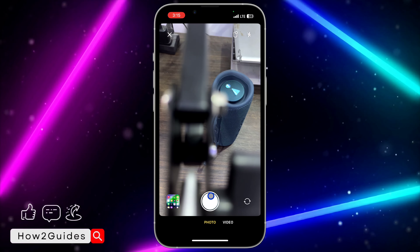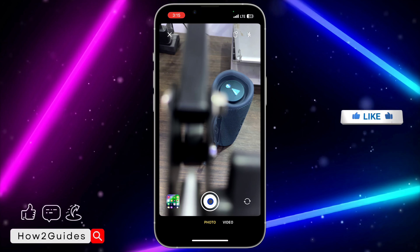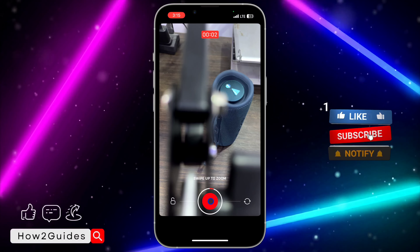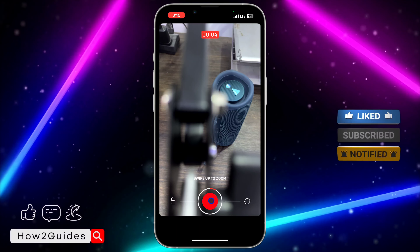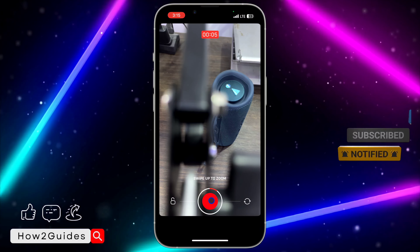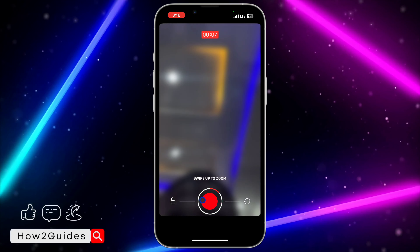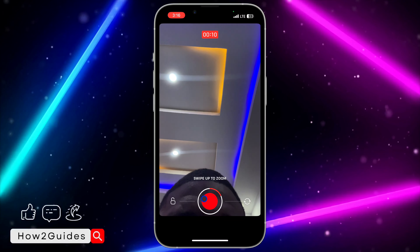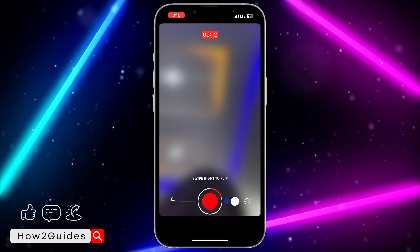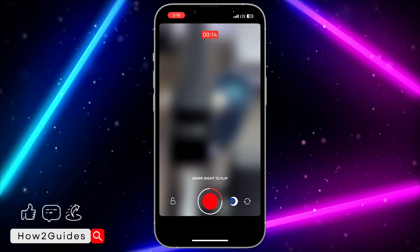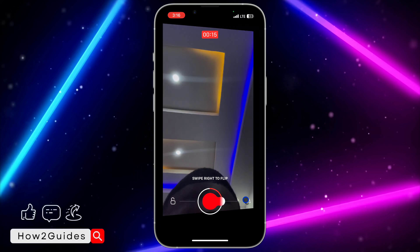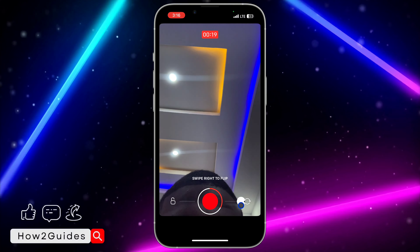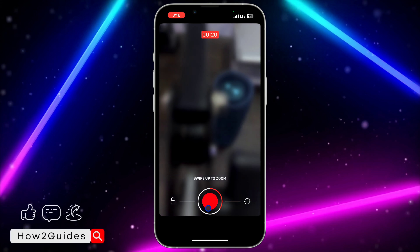When you start recording a video, just long press on the white button. While recording, you can switch to your front camera or your back camera by swiping to your right-hand side. Once you swipe to your right-hand side and go back, it's going to switch the camera. Just swipe like this to switch the camera — it is very easy.